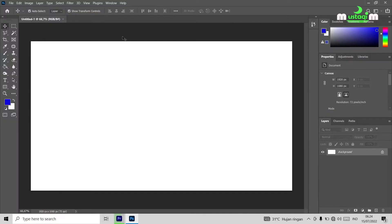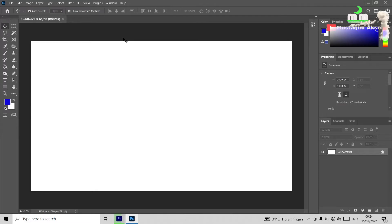Assalamu'alaikum warahmatullahi wabarakatuh, welcome to my channel. I'm Mr. Kim Akses. In this video, I'm going to show you a tutorial about Photoshop.